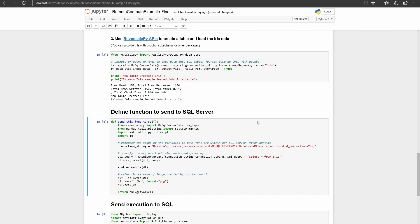Now that your database is set up, let's write a function that we want to remotely execute in SQL Server. Define any function you want to send. In this case, we are going to make a scatter matrix of the Iris dataset.